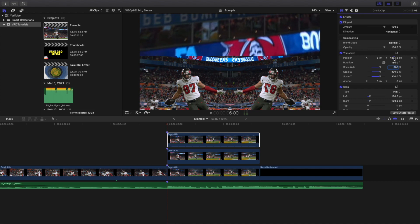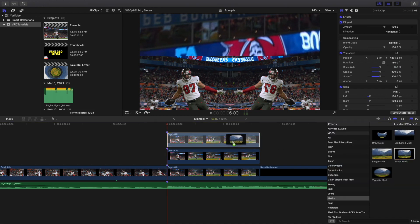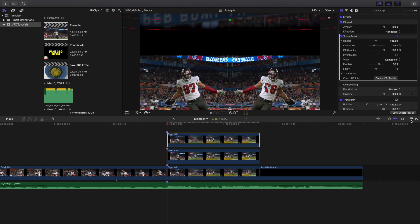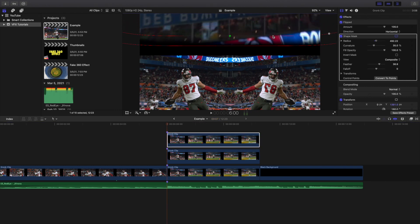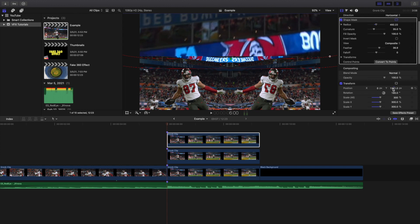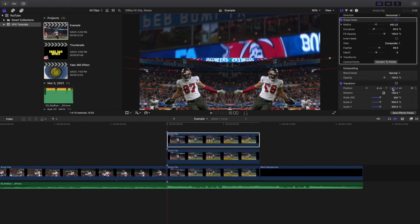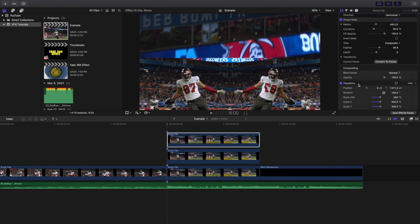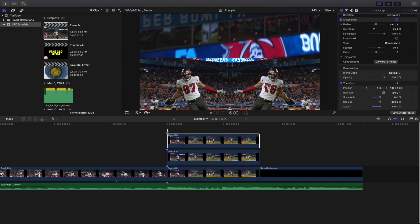Next, go to the shape mask and apply another shape mask onto the top clip. What the shape mask is basically doing is blending in the clips. Adjust the transform a little bit more until you get the desired look, using the shape mask to blend the two clips together.